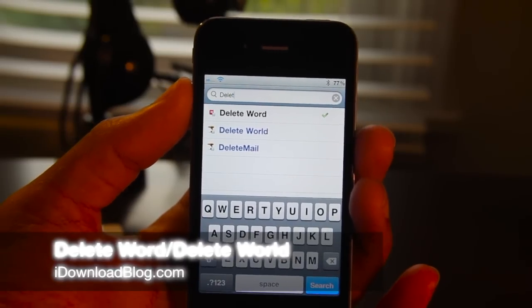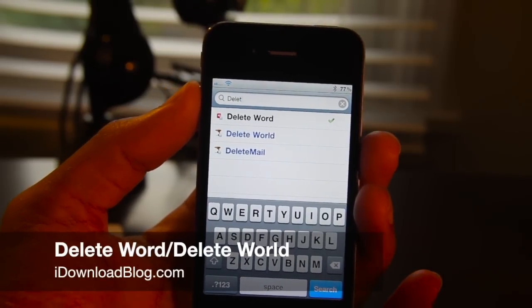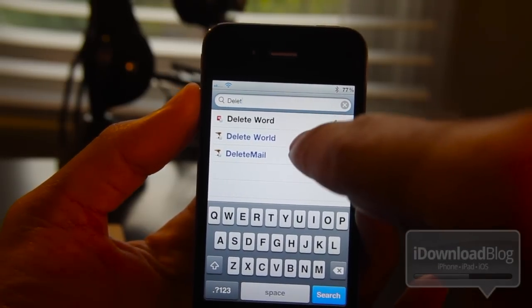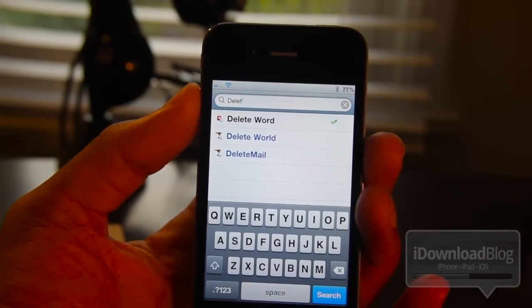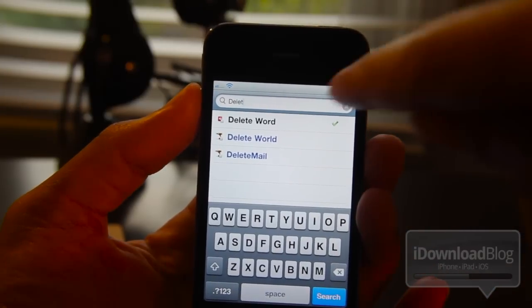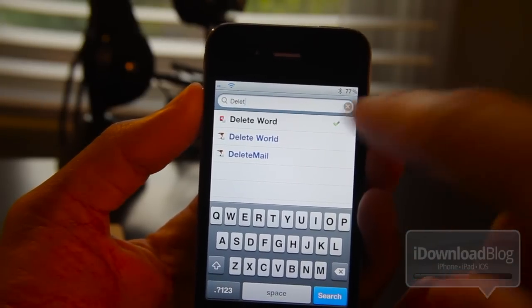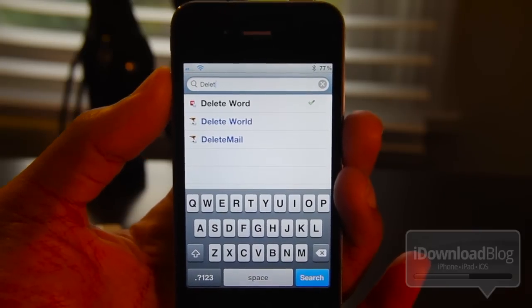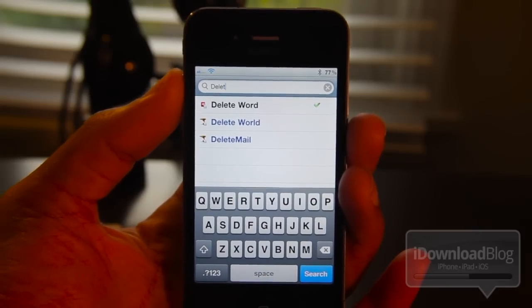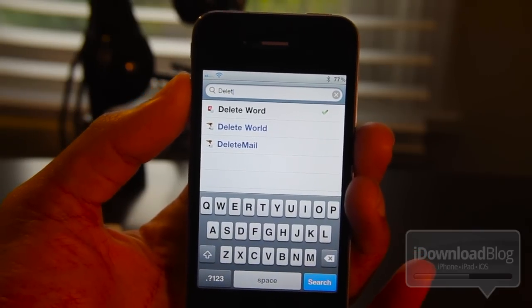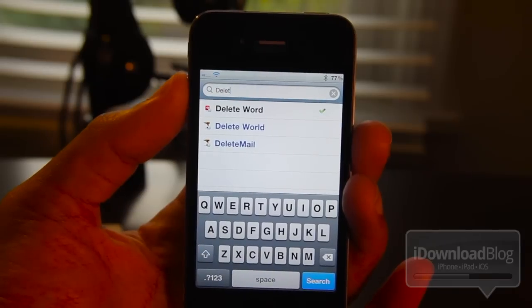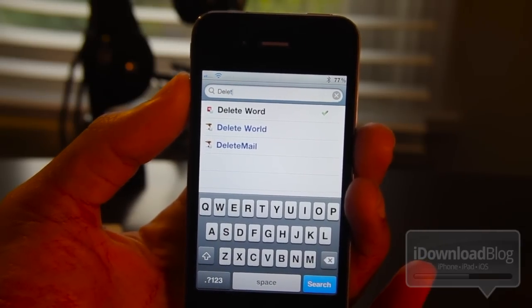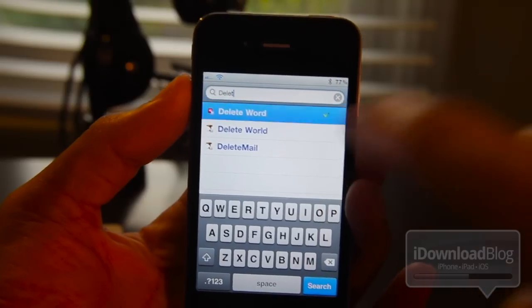Hey guys, it's Jeff with iDownloadBlog. I'm going to do a double feature here today with Delete Word and Delete World. Delete World is a paid tweak and Delete Word is the free version of Delete World. They're basically exactly the same, although Delete Word does lack some of the options of Delete World as I'll show you a little bit later. What I'm going to feature is Delete Word since it's free, and just check this out and show you exactly how it works.